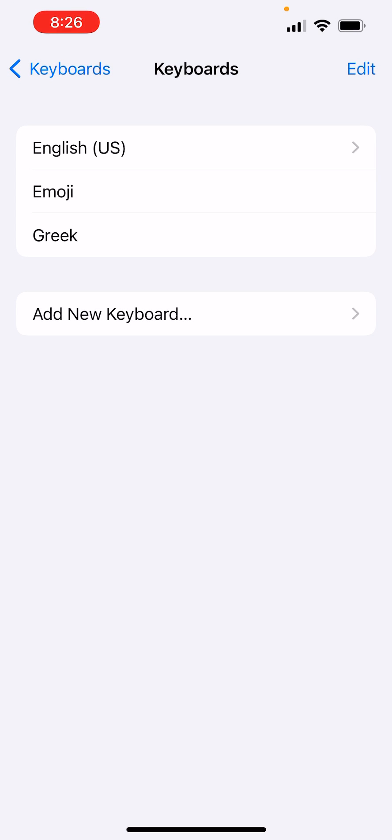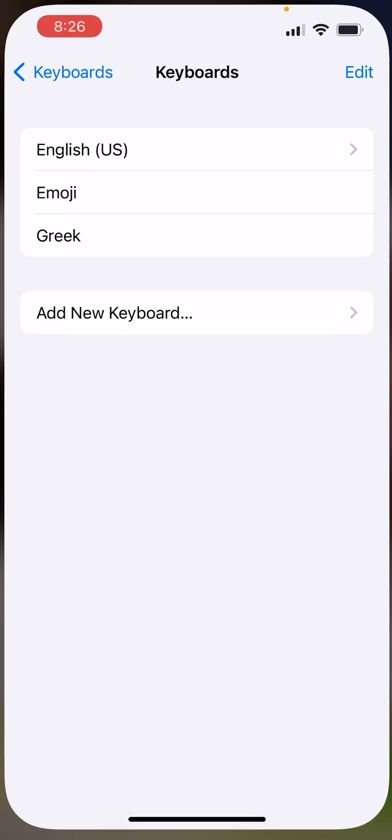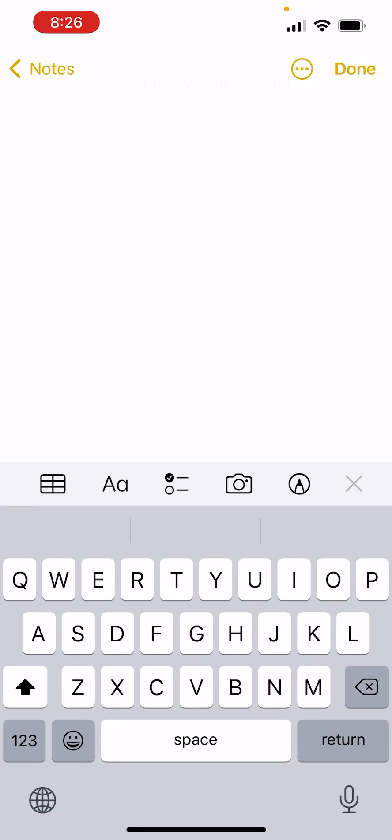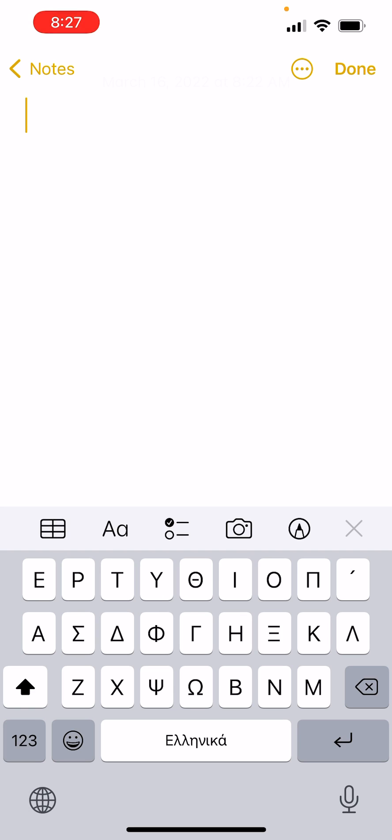Alright, so now Greek is there, I'll show you. So to access it, you just hit this, and voila, Greek.